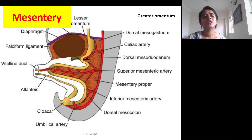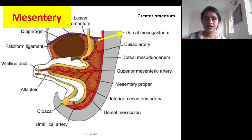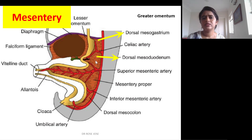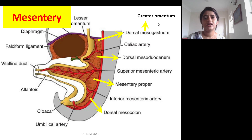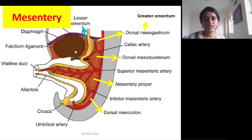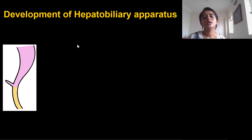The mesentery is a peritoneal fold that suspends the entire GIT. Behind the stomach it is called the dorsal mesogastrium; behind the duodenum it is the dorsal mesoduodenum. The mesentery proper suspends the small intestine, and the dorsal mesocolon suspends the colon. The dorsal mesogastrium attaches to the greater curvature and later forms the greater omentum. The ventral mesogastrium, lying in front of the stomach, is divided by the liver into the lesser omentum — between the lesser curvature and liver — and the falciform ligament, extending from the liver to the abdominal wall.